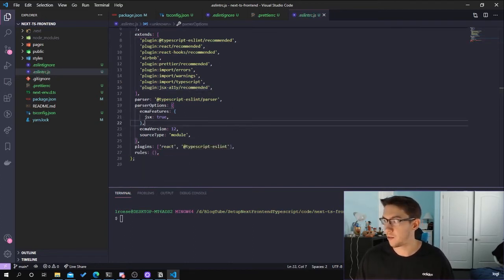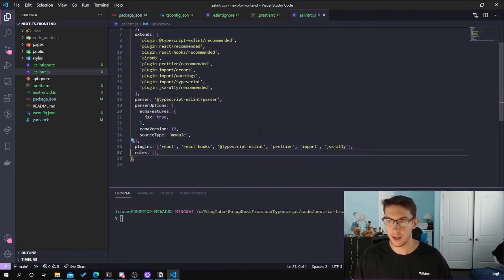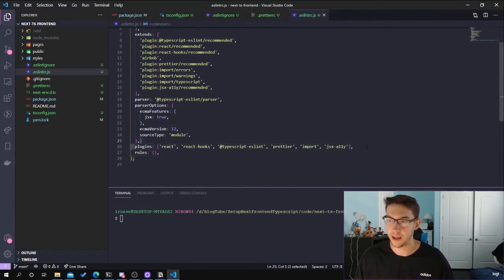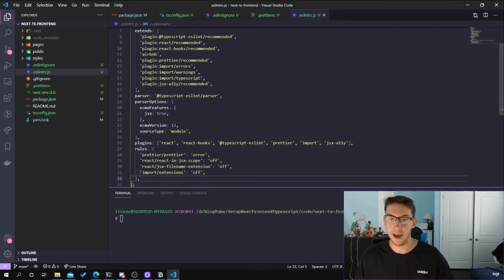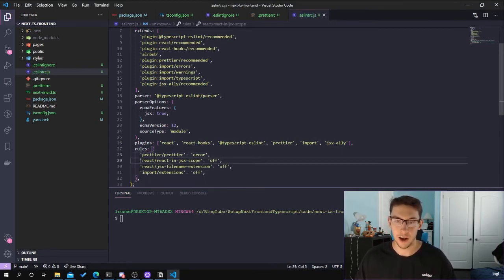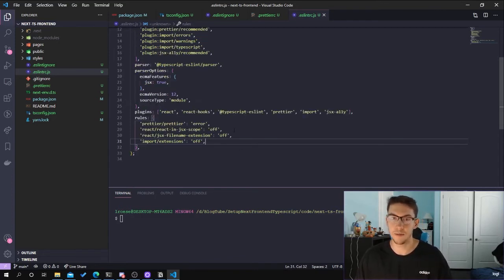We also need to update the plugins array to include react, react-hooks, @typescript-eslint, prettier, import, and jsx-a11y. Then add some basic rules: prettier throws an error, turn off react/jsx-uses-react (the JSX scope rule), turn off the file extension rule, and turn off the import extensions rule. Those are just things I like to use — you can play around with different rules to your preference.